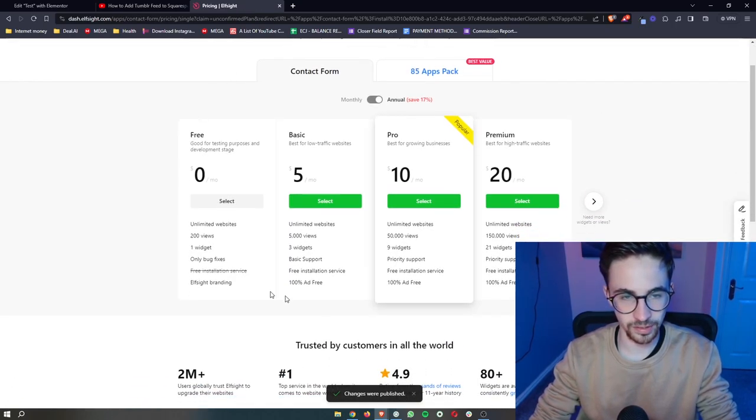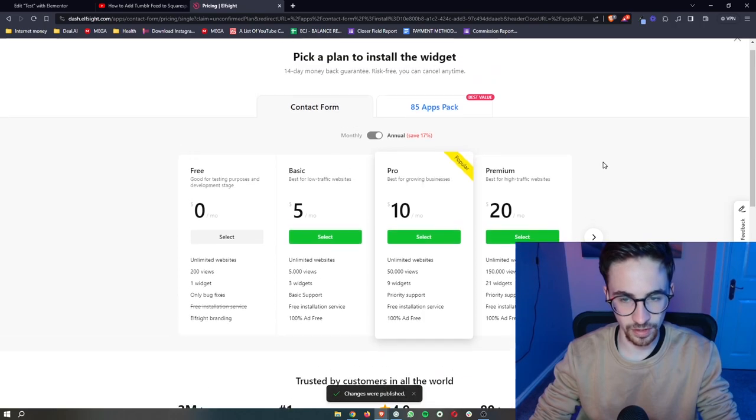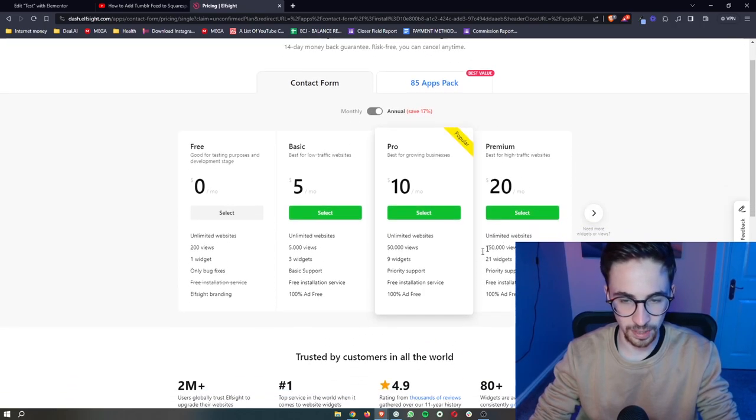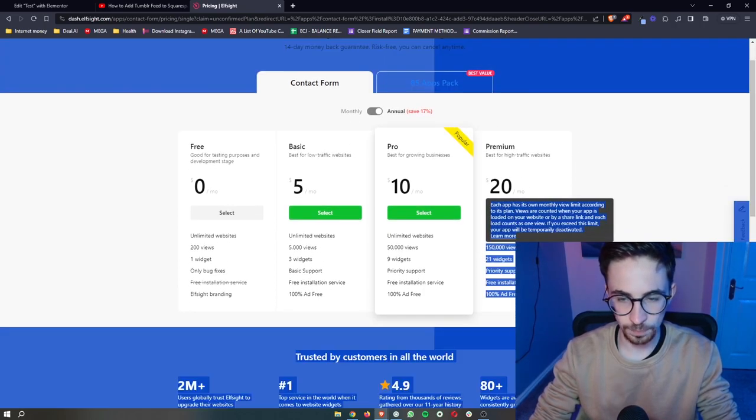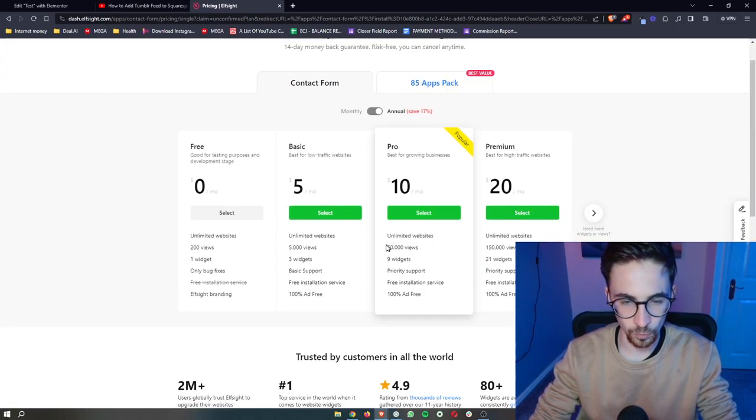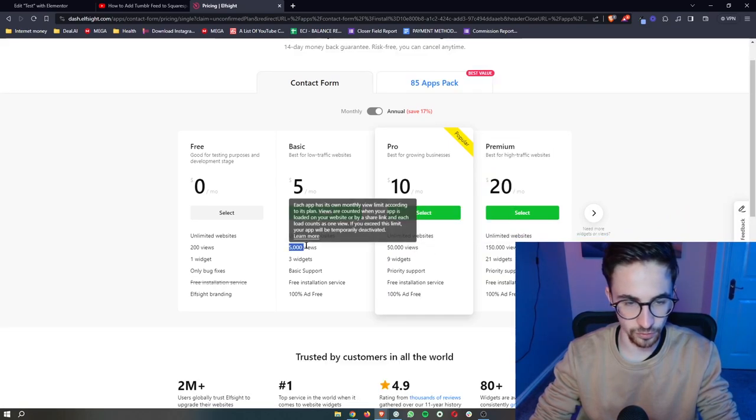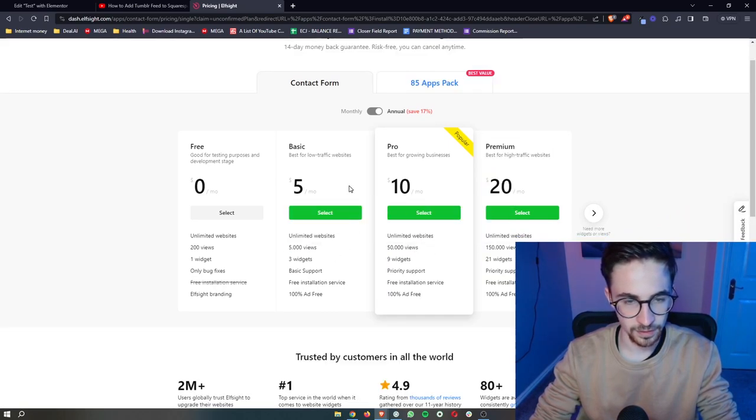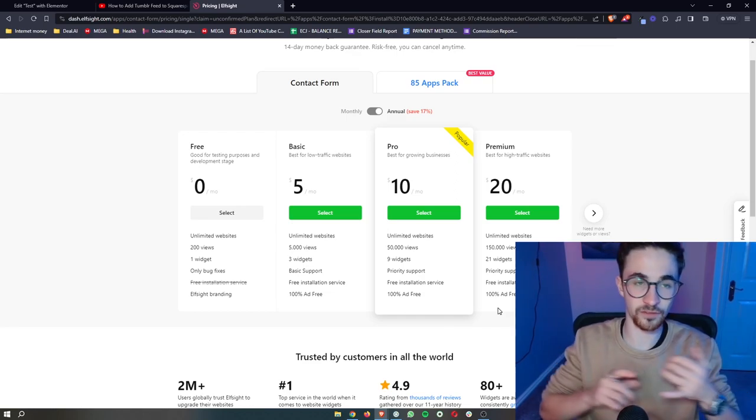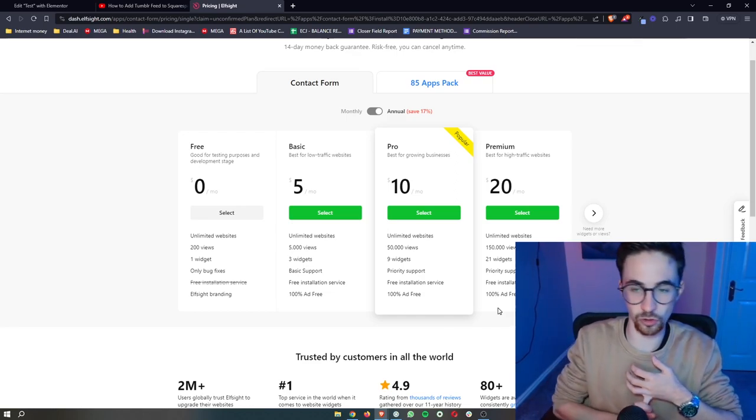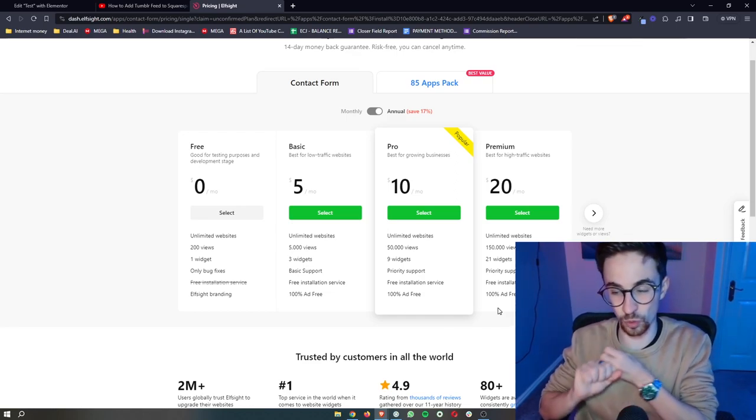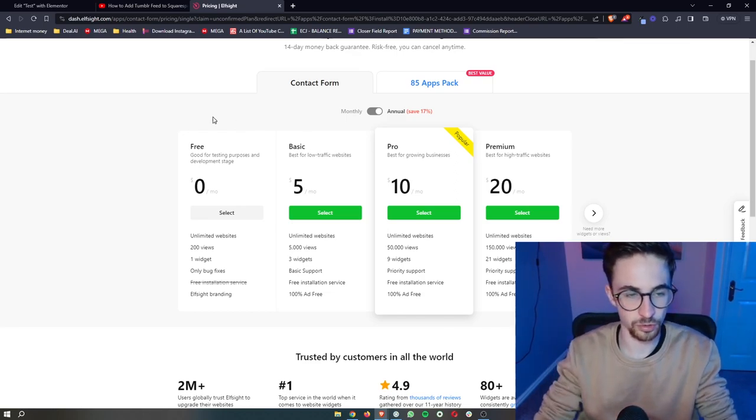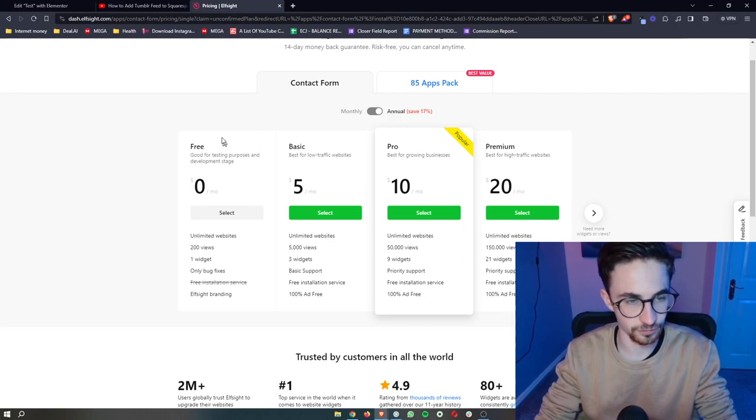That is then going to take us over to this area where it asks us to choose a plan. So the plan that you go for will depend on how many monthly website views you get. So you can choose any of these plans. However, if you are new to Elementor or you just want to see how Elfsight works, you can also choose the free plan right here.